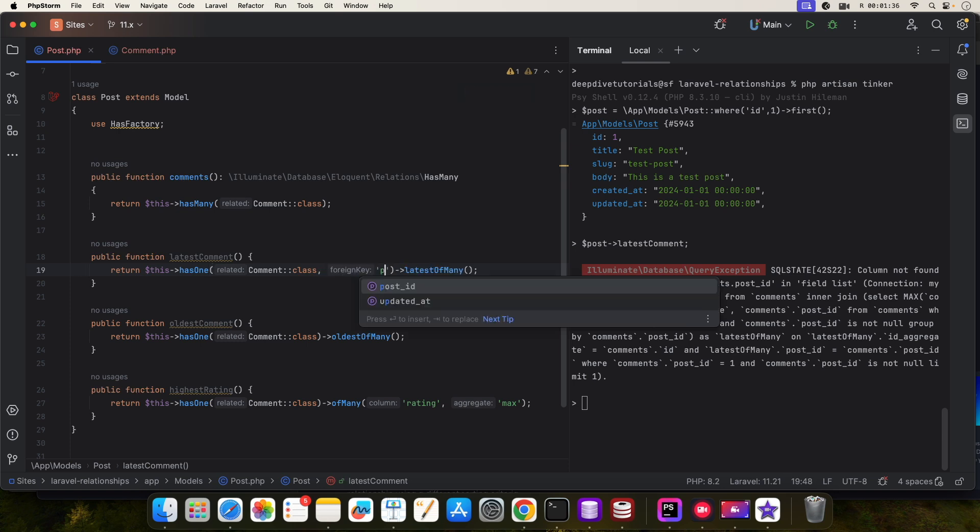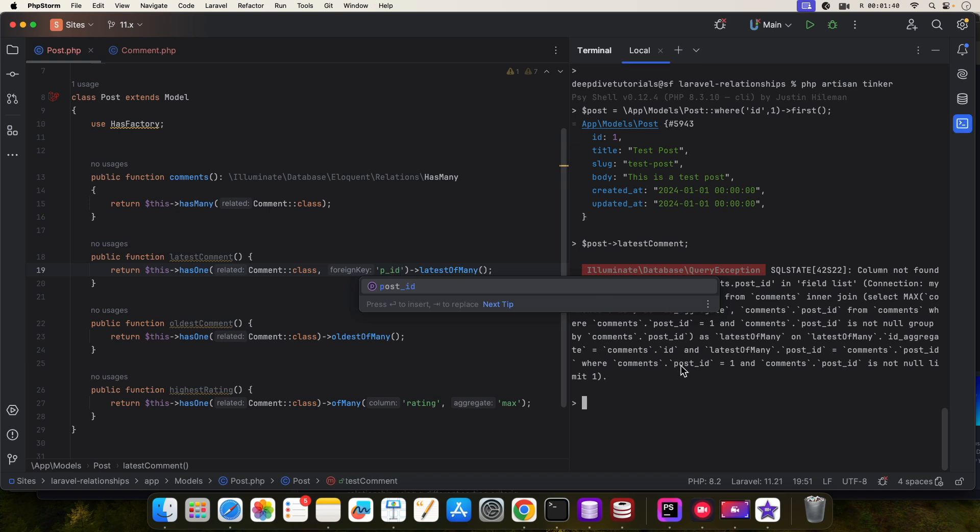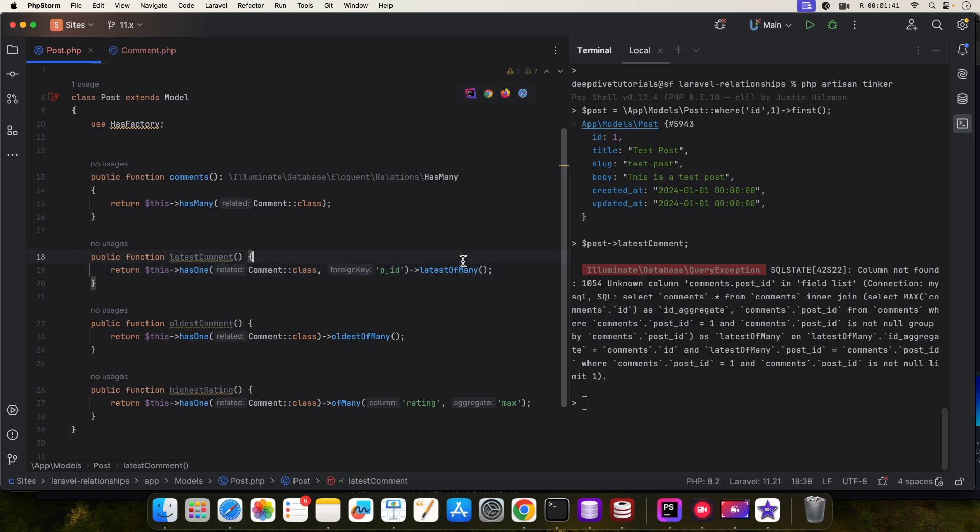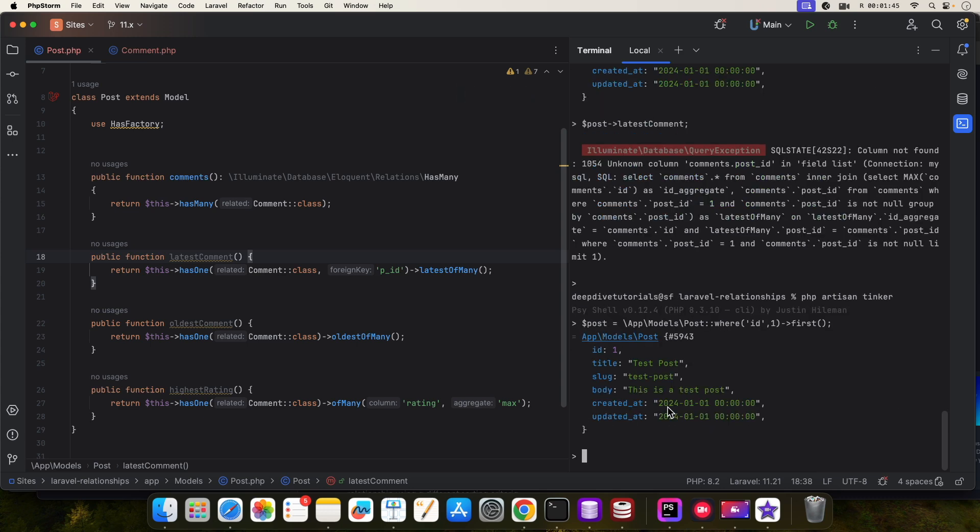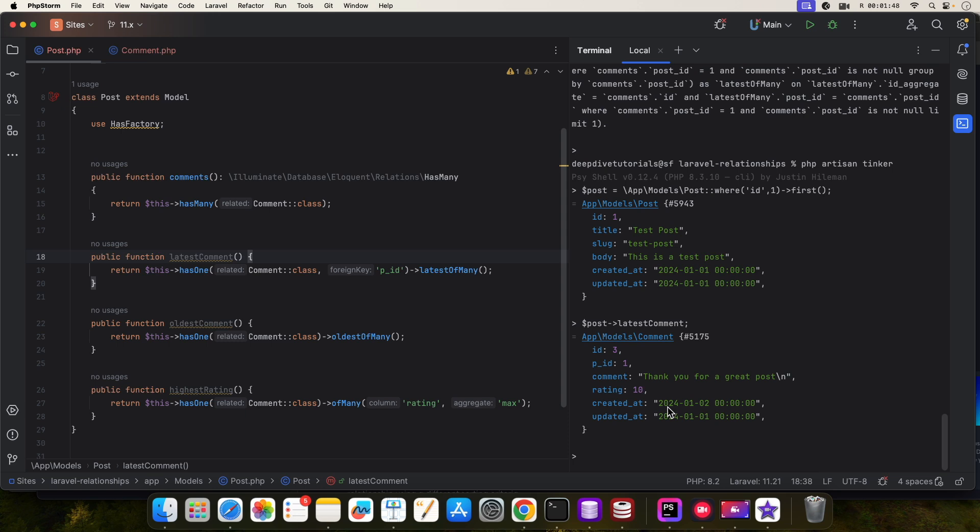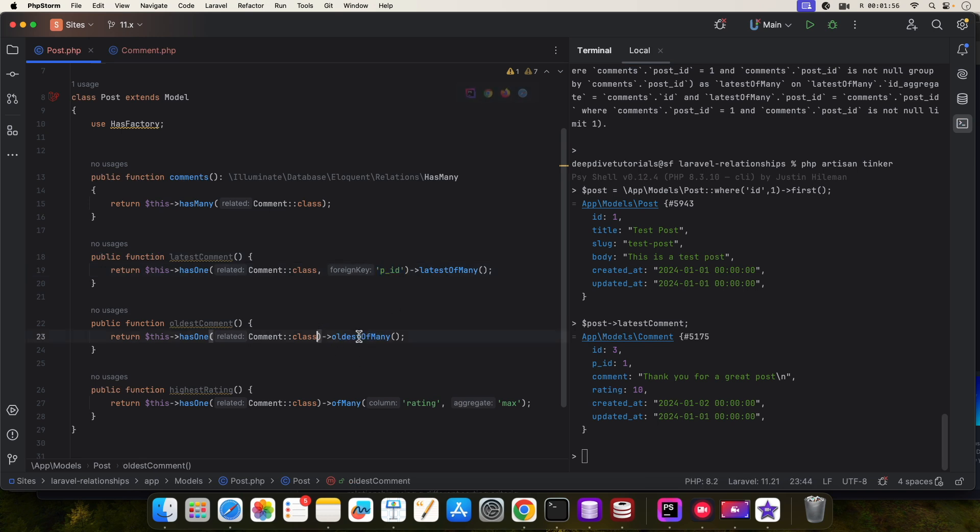And if I quickly restart Tinker, it should now give me back the latest comment. Now we need to do this for all the relationships because all the relationships depend on the comments model to get the latest comment, oldest comment, and comment with the highest rating.